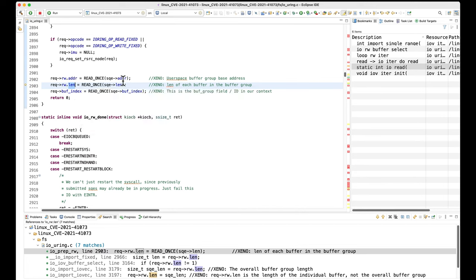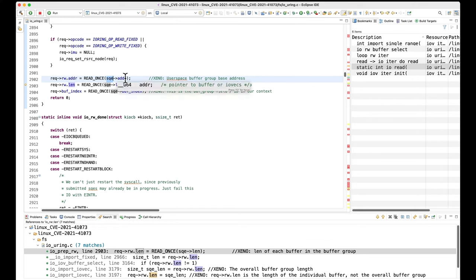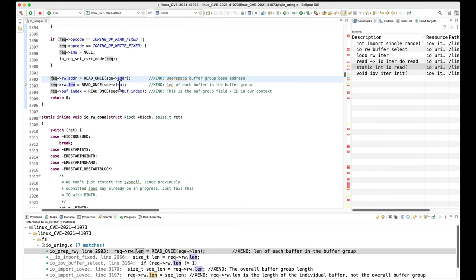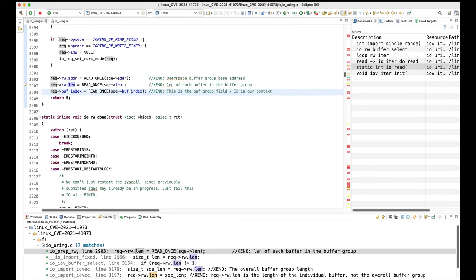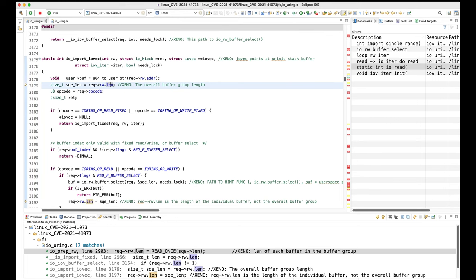This is just to prove to yourself that the values the attacker controls in the submission queue entry are fully attacker-controlled values. The address comes from the submission queue entry and goes into this request, which is an io_kiocb. So we have attacker-controlled value into adder, attacker-controlled value into length — that was the length of an individual buffer, not the overall buffer group. And this field called buff_index, which we know is actually also unioned with the buffer group, is the buffer group ID being put into the request field named buff_index.